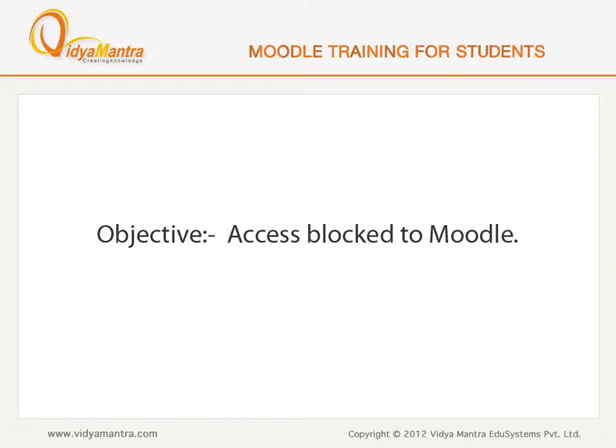In this lesson, we will show you how to confirm that your instructor has blocked your access.